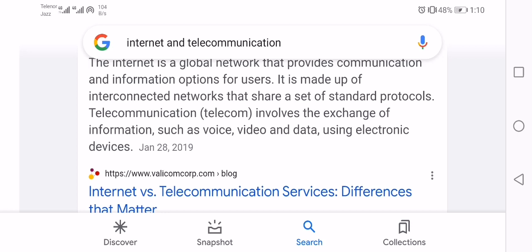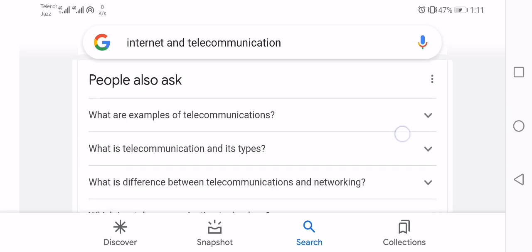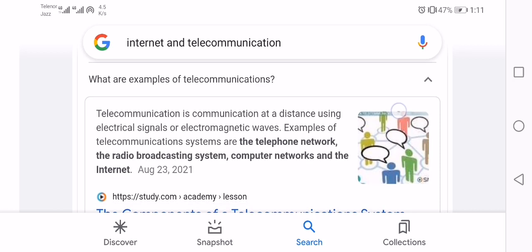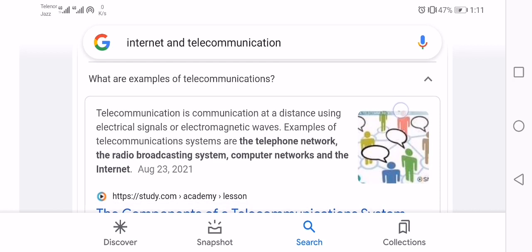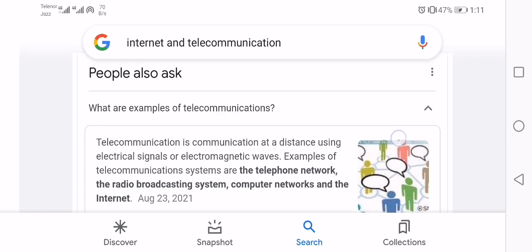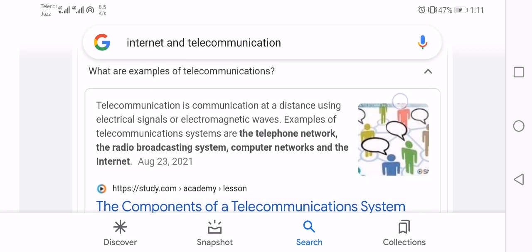Telecommunication involves the exchange of information such as voice, video, and data using electronic devices. Telecommunication is the communication at a distance using electrical signal or electromagnetic signal. Examples of telecommunication systems are telephone network, radio broadcasting, computer network, and the internet.